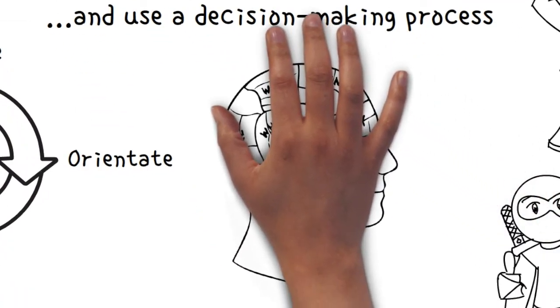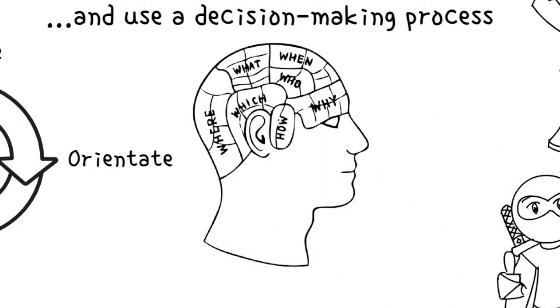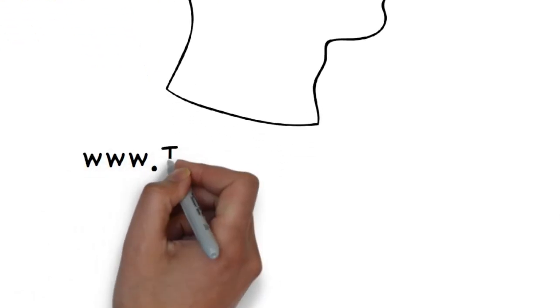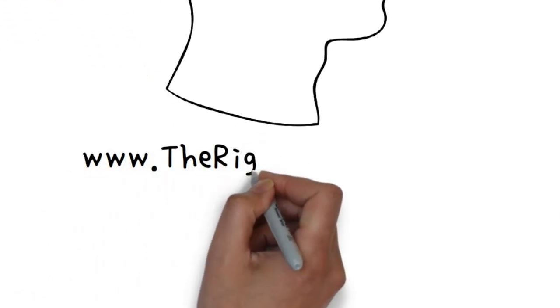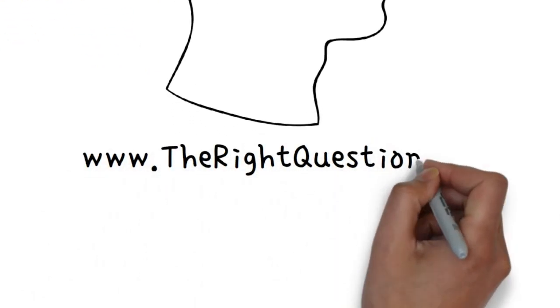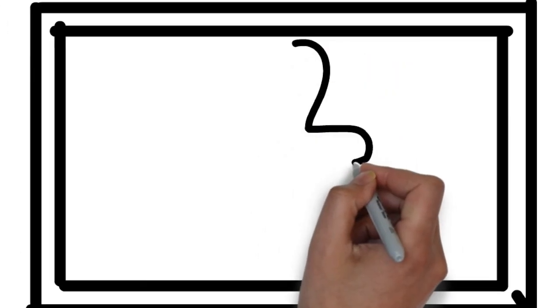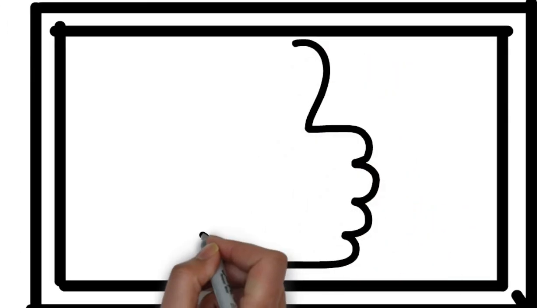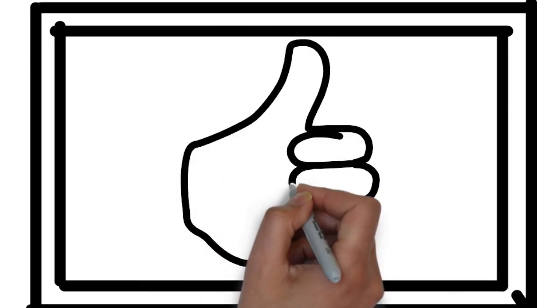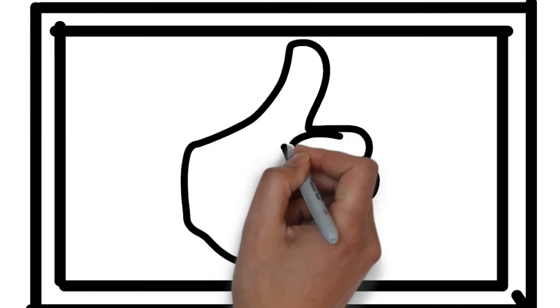There are lots of different examples of decision-making tools available that can help you through these kind of processes. If you would like more on these tools then just click on the link and head over to the website which is www.therightquestions.co and if you found this helpful please do like and subscribe.